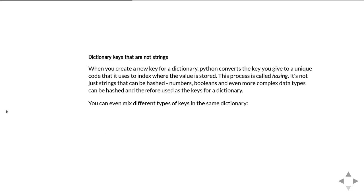Dictionary keys don't have to be strings. All the examples we've used so far have had string keys, but it can be anything which Python can turn into a unique code. There's this process called hashing where Python converts whatever you've given it as the key into a number that's unique, and that's what it's actually using to refer to it in the dictionary.